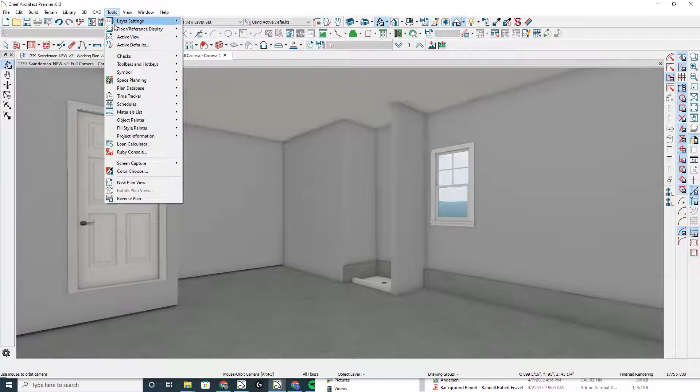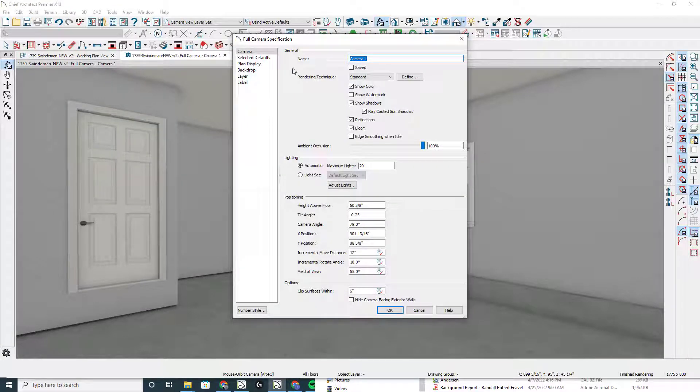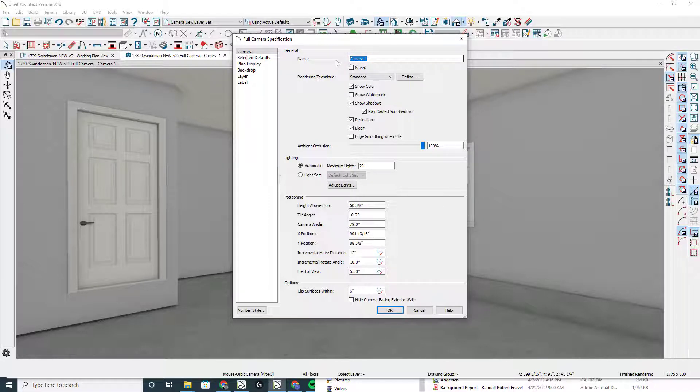Go into the tools menu and under active view you can edit the active view and this will give you the option to save the camera and give it a specific name which is really handy for the Chief Architect viewer.